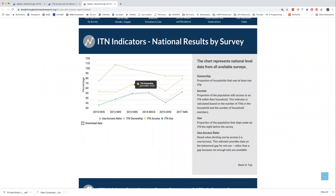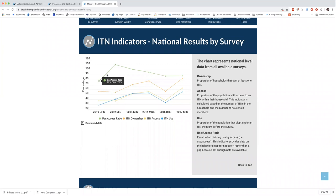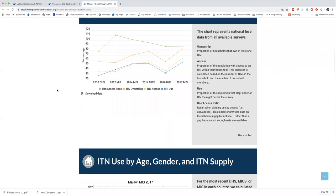Here we have ITN indicators — national results over time. Malawi has a number of surveys, more than average. In green, the use-to-access ratio starts at a lower level in 2010, jumps up in 2012, then shows a slight decline but remains in the green area, above 80–90%. You can also see ownership in orange, use in blue, and ITN access in yellow. We provide indicator definitions on the side, and you can download the data as a CSV file to open in Excel.